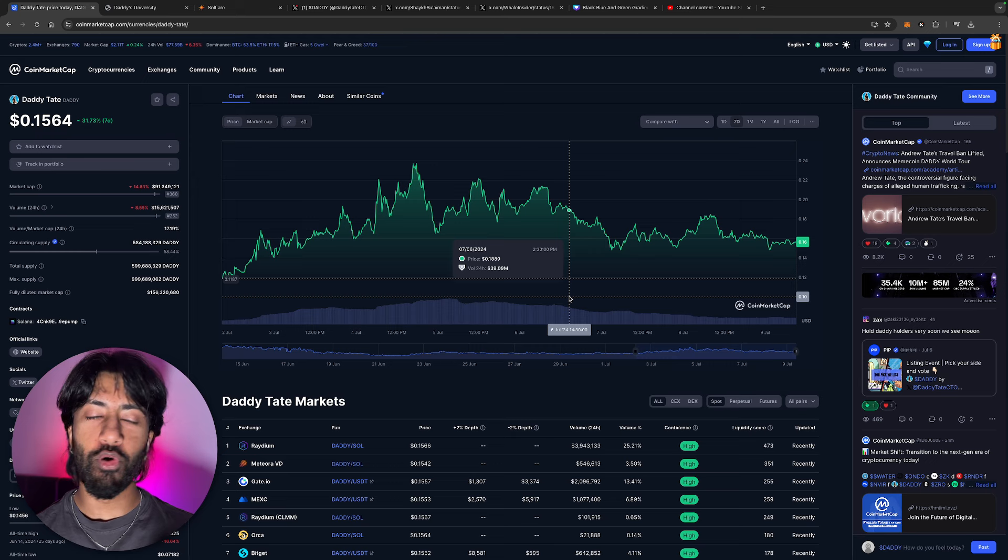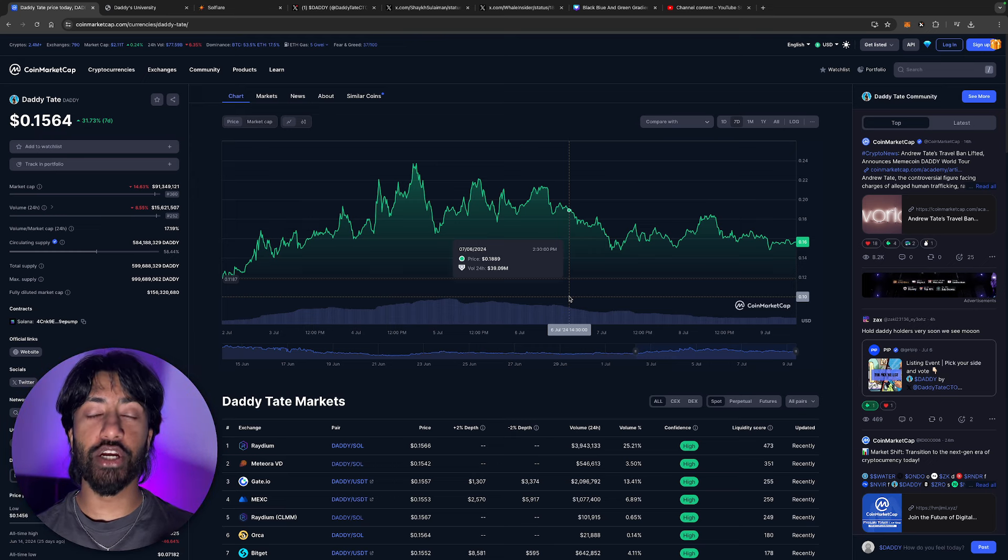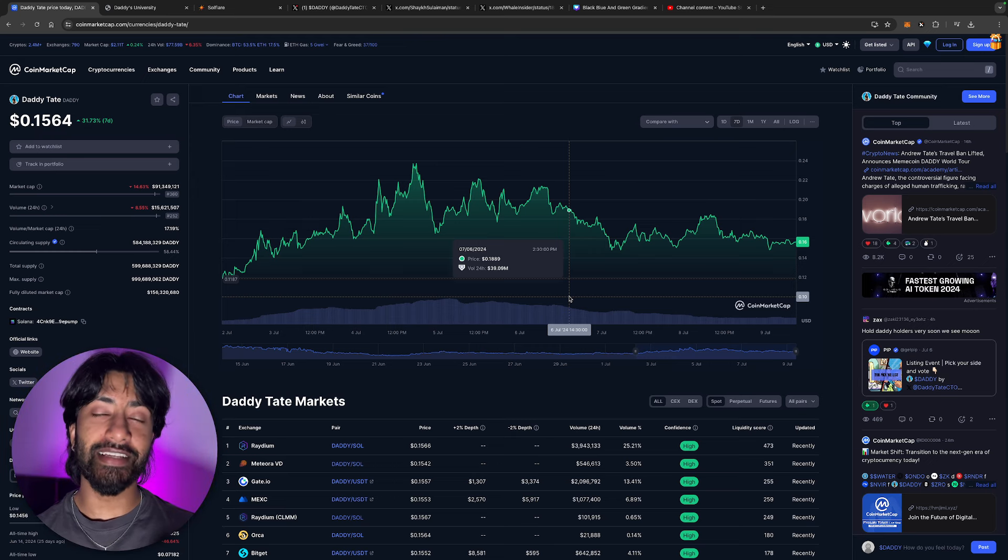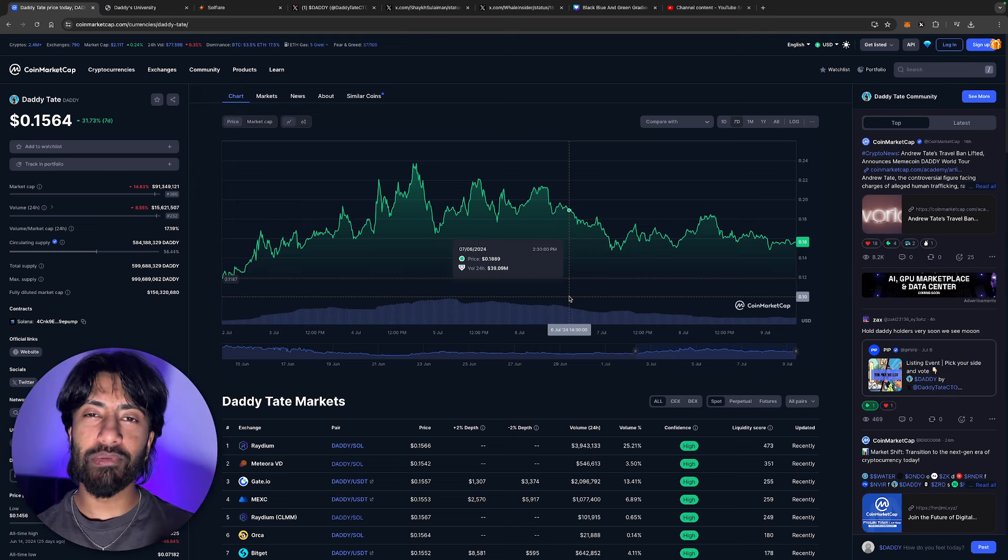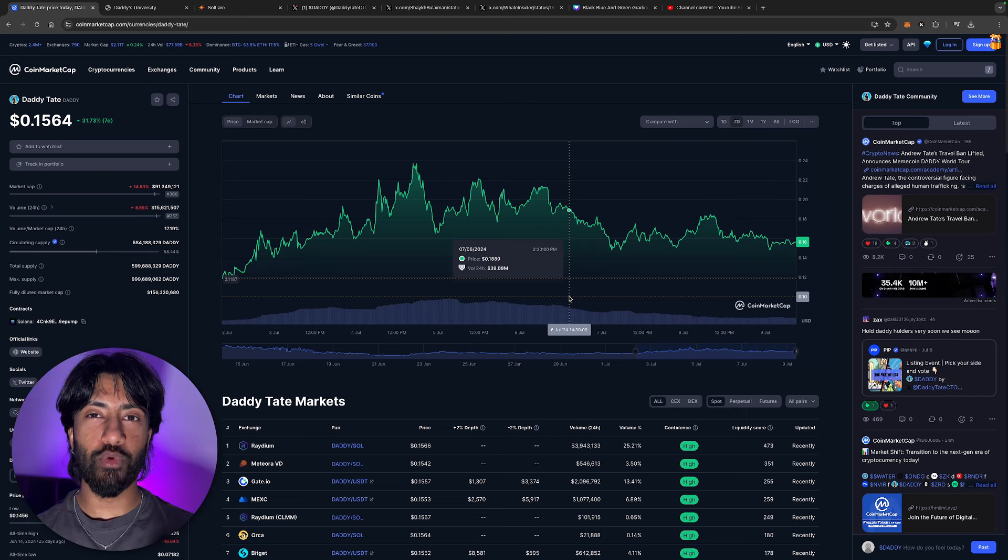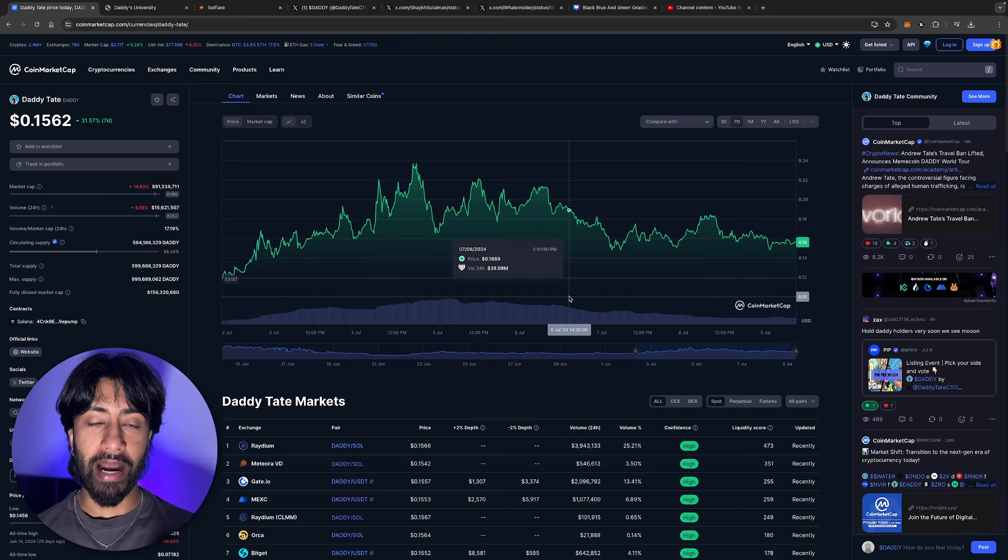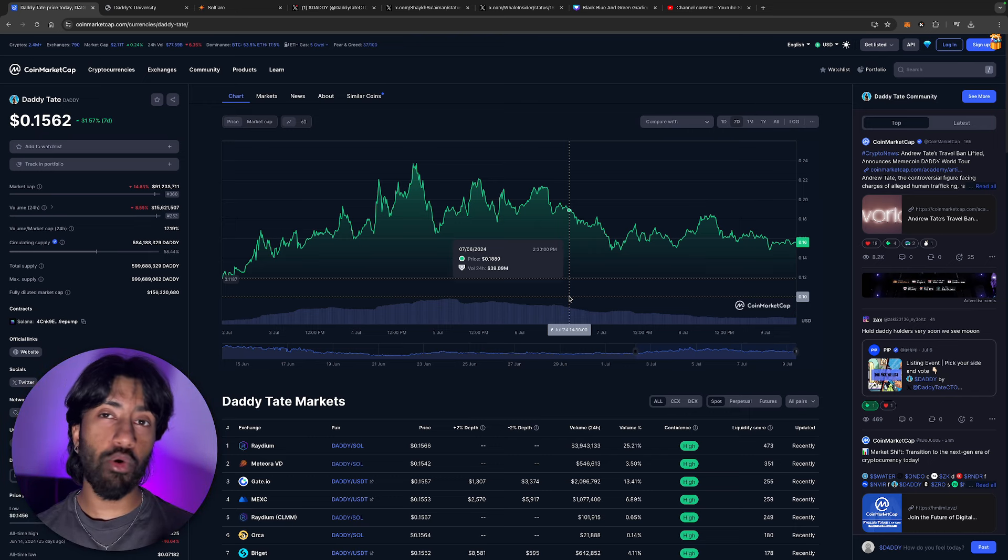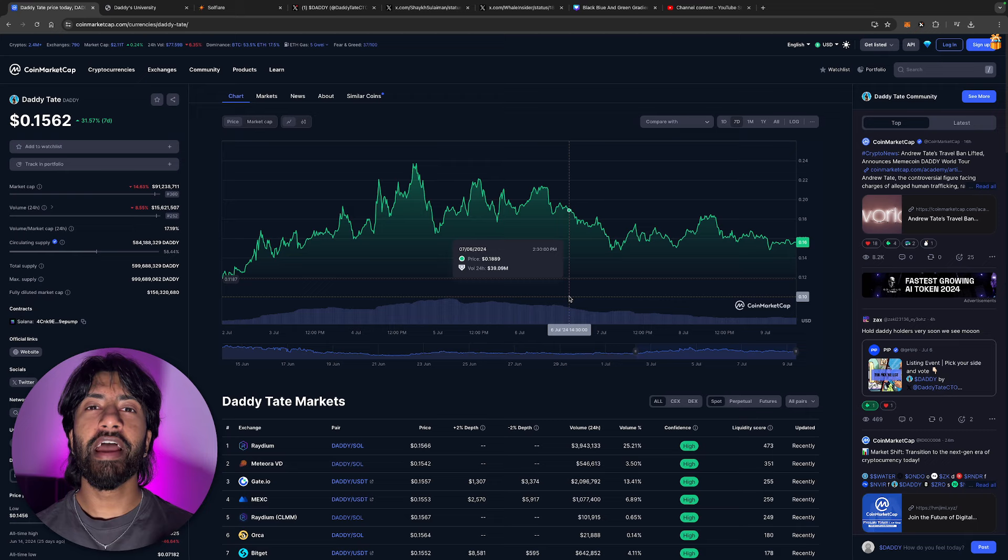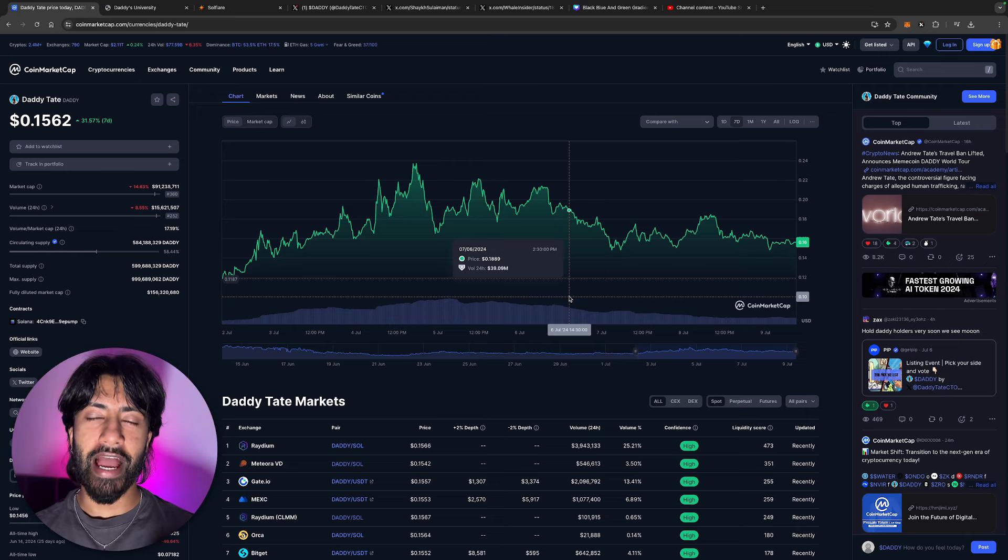How can you actually buy this token guys? We know this token has been blown up. We're gonna be taking a look at Daddy Tate, the ticker symbol is DADDY. Andrew Tate has been promoting this meme coin like crazy, but people are asking me, hey man, how do I actually buy this token? Well today, we're gonna be talking about it and how you can actually pick this up.